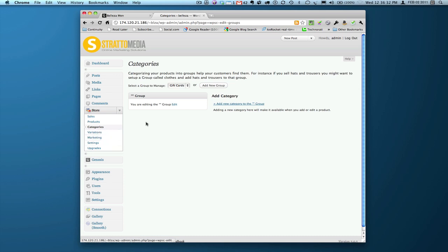So when you get on the categories page, you'll see here as an example, which I think is pretty good, is categorizing your products into groups helps your customers find them. For instance, if you sell hats and trousers, you might want to set up a group called clothes and then add hats and trousers to that group. So that's exactly what we're going to do here today.